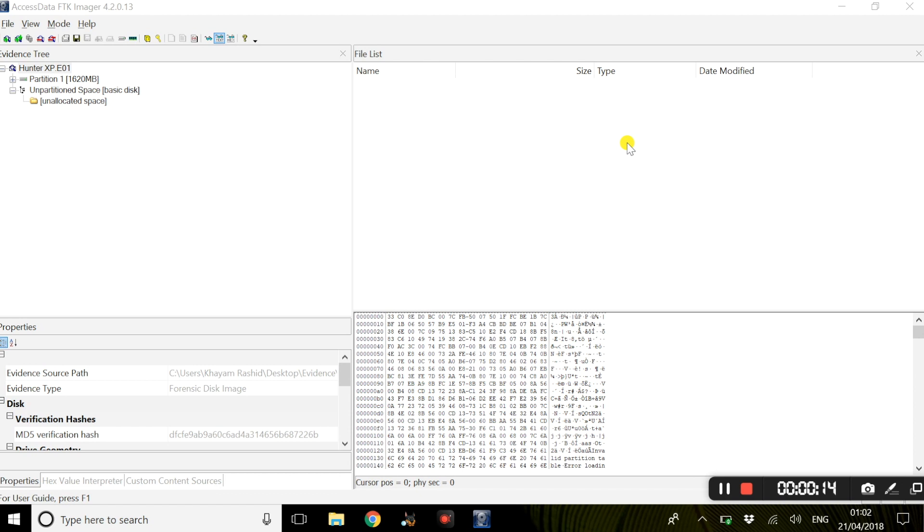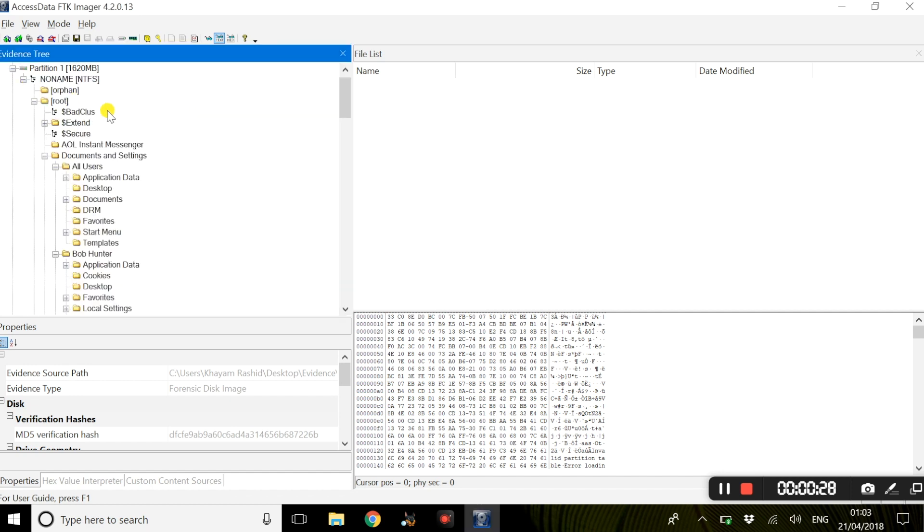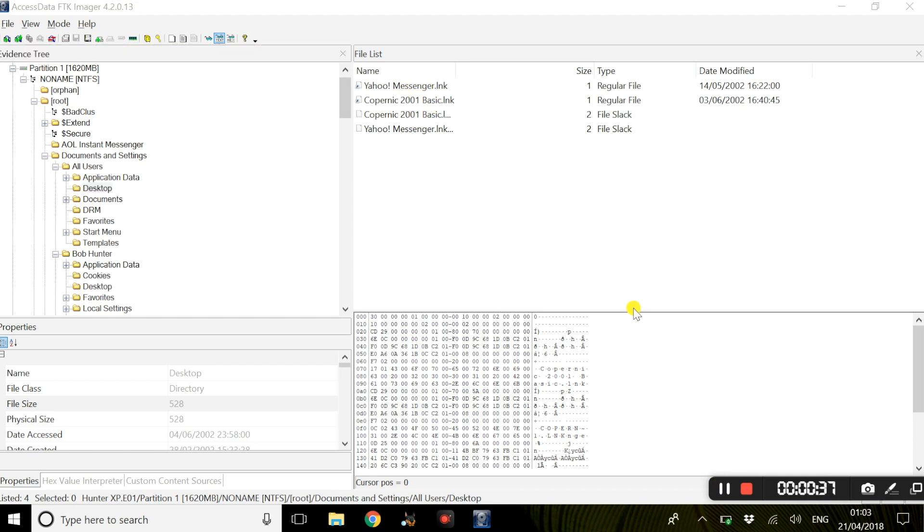To begin with, we will look at the different viewing panes within FTK Imager. We have a tree pane on the left and the view pane on the right. This will show you the contents of a folder when you are inside a folder. An example could be when you select the desktop folder. This section will also show you the size, the type of file, and the modified date for certain files.